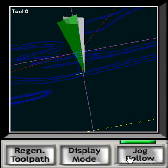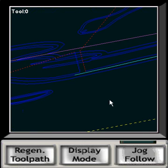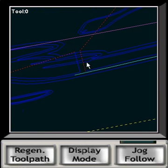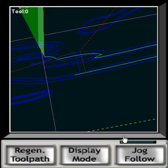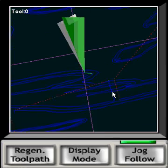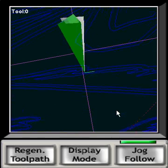You can turn off jog follow at any time, and the job will continue, so you can see some detail, perhaps, that was cut. Hitting jog follow again, and you'll begin to follow the path.